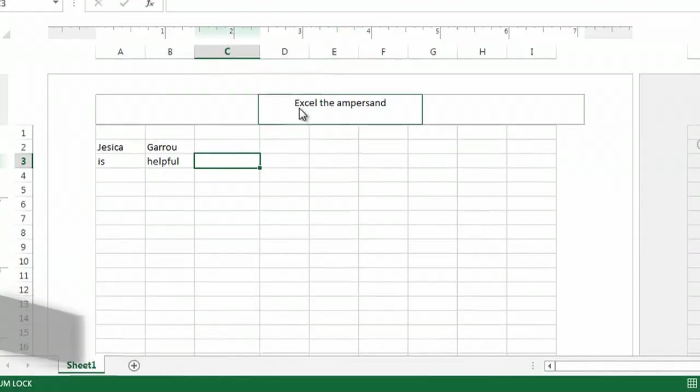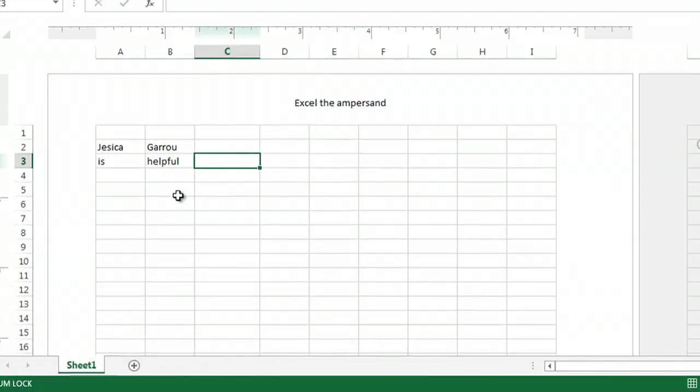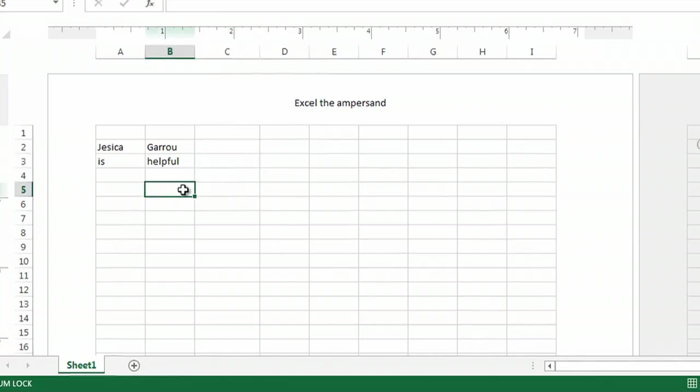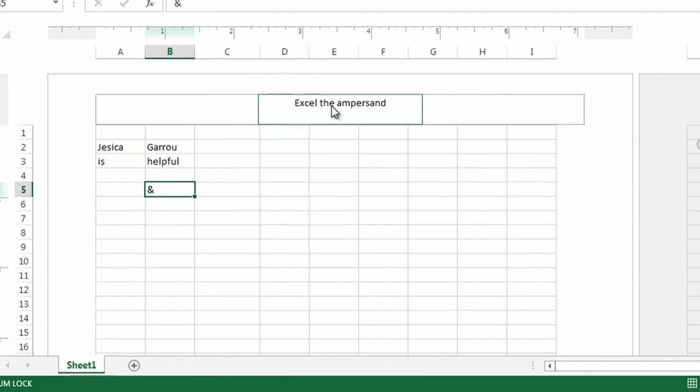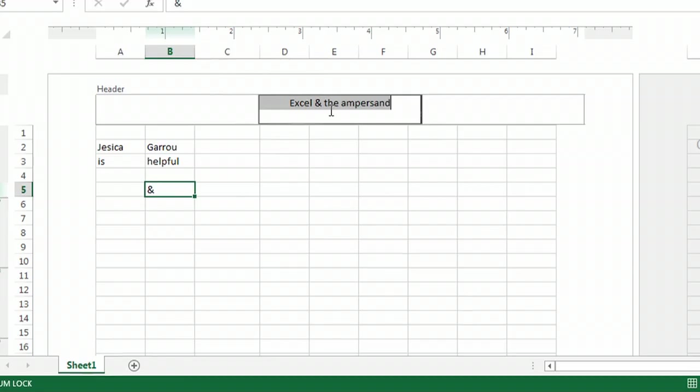So, if you're frustrated with the ampersand right now, it's probably for one of two reasons. First of all, I will just show you can type an ampersand and it does stay. But the place that it doesn't stay is in the header. So you can see when I click in the header, I have an ampersand.